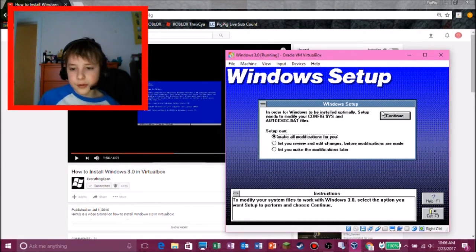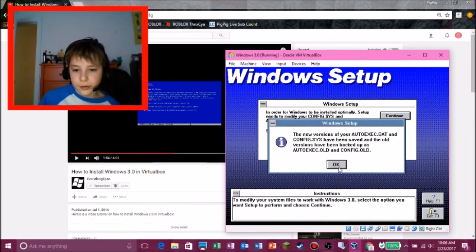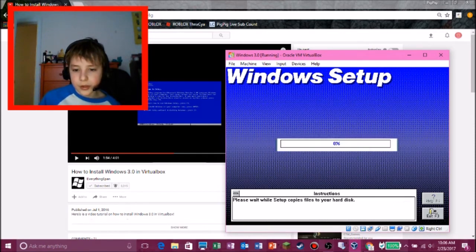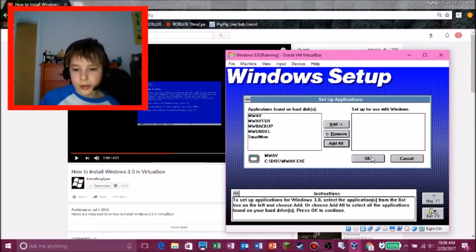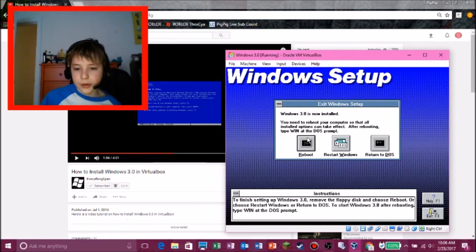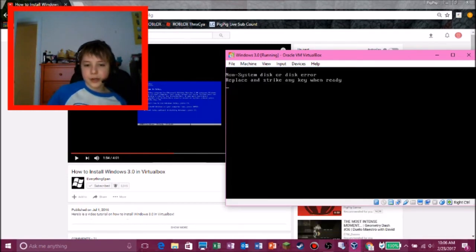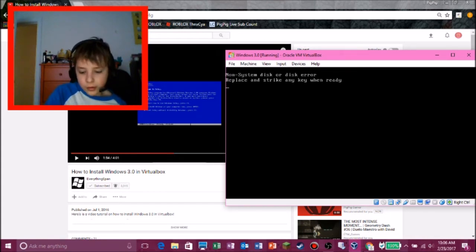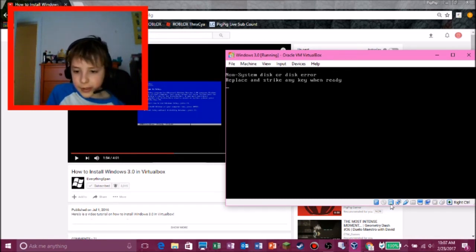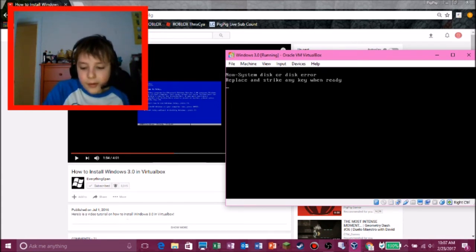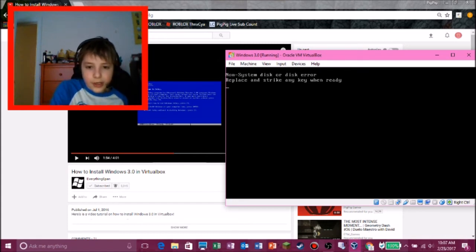And there we go. In order for Windows to be installed correctly, I'll make all modifications for you. Okay. Okay. And applications. Okay. And Windows 3.0, you need to reboot. Replace any, replace and strike any human ready. Oh, then you have to take out that disk. We don't need that. I'm clicking any key. I'm clicking any key. I'm clicking any key. It won't do anything.